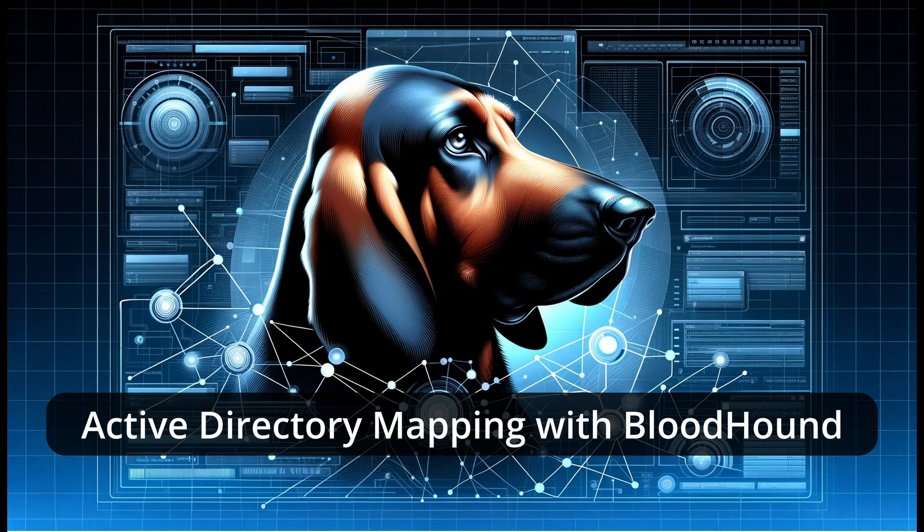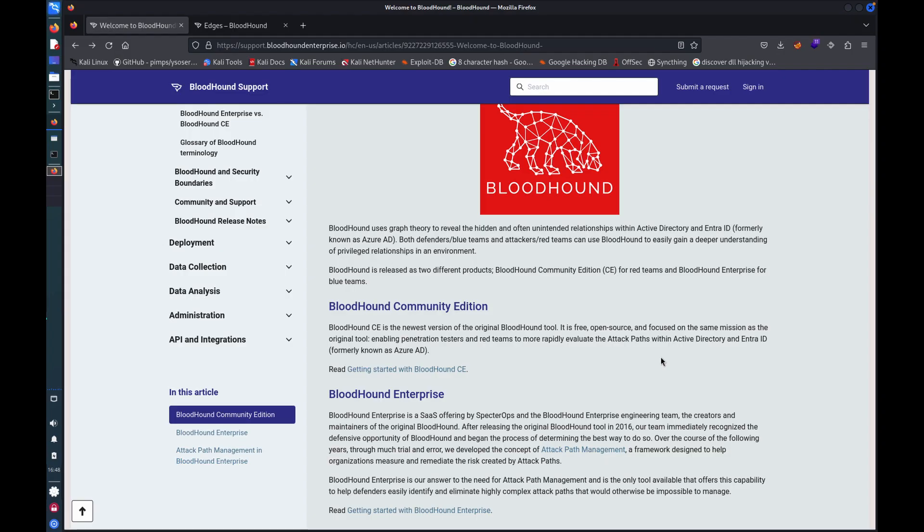And that's where a tool named Bloodhound comes into the picture, which is a really powerful tool for attackers, but also for defenders. So that's what I wanted to take a look at today.